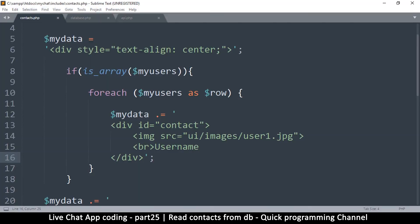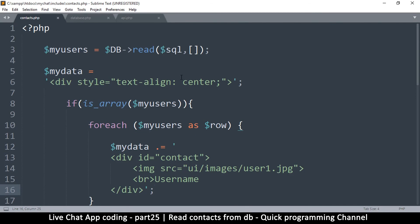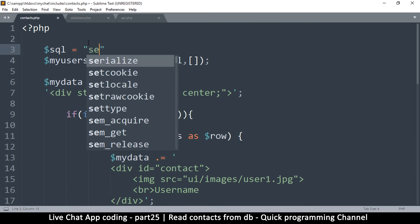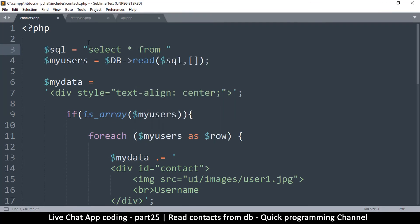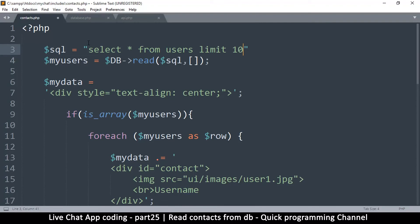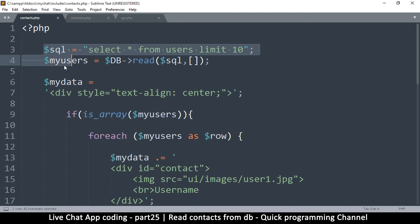Refreshing the page — it definitely didn't work. The reason: we forgot to provide the SQL. So let's create the SQL: `SELECT * FROM users LIMIT 10`. If you want to limit how many users you retrieve, you can set a limit, and we'll look at how to offset for pagination in a later video.